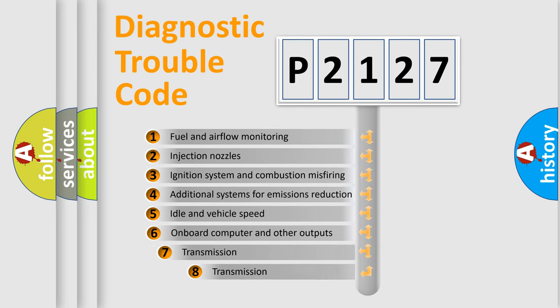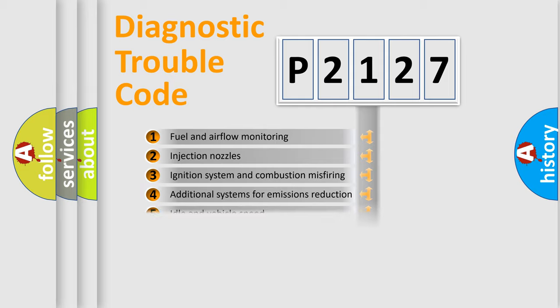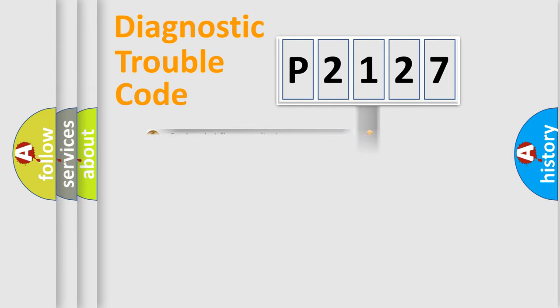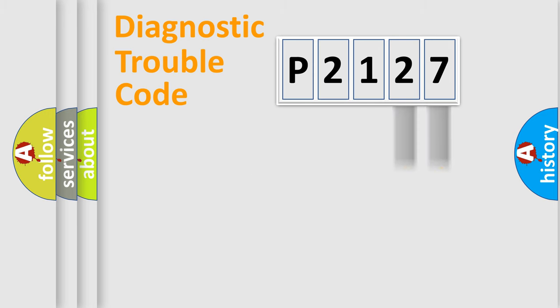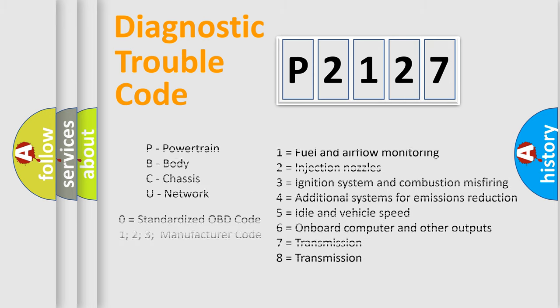The third character specifies a subset of errors. The distribution shown is valid only for the standardized DTC code. Only the last two characters define the specific fault of the group. Let's not forget that such a division is valid only if the second character code is expressed by the number zero.